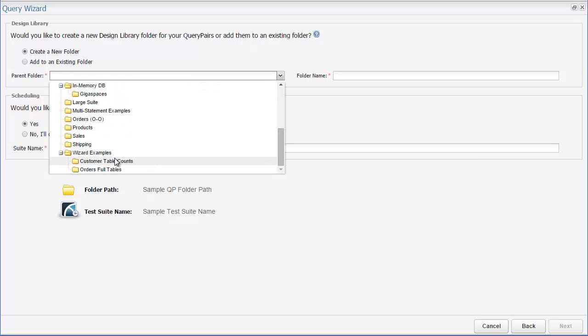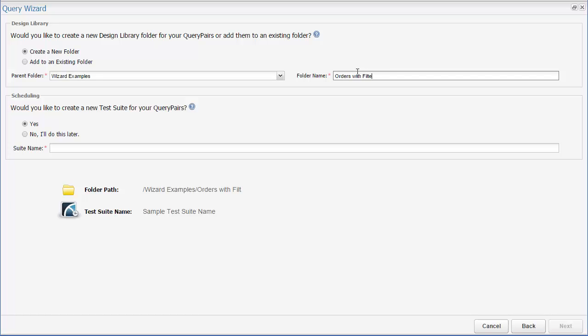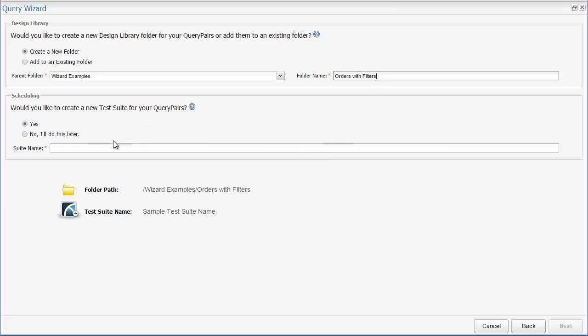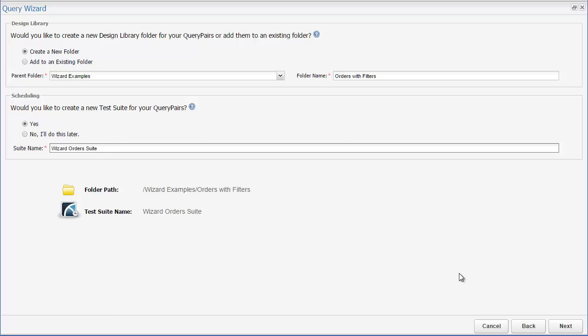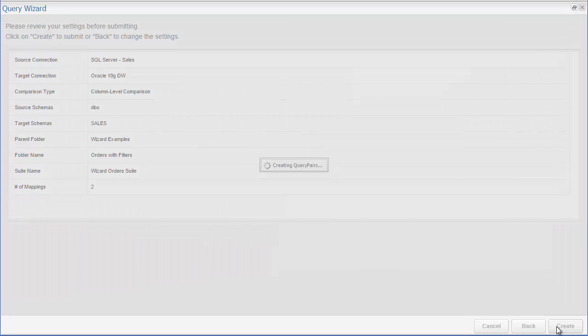This time, I'm going to again create a new folder under the same parent folder that we had done previously, and name this one orders with filters. Now I'm also going to choose to create a new test suite that contains the generated query pairs. A test suite in Query Surge is a group of query pairs that can be run together. This allows you to add more organization to your testing and quickly run related sets of query pairs. Once this is done, I can go ahead and generate my query pairs.